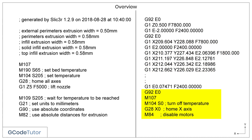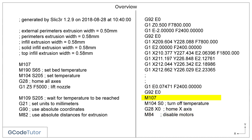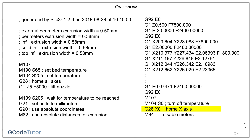These next few lines are at the very end of the programme — important to know when splicing, joining, or splitting programmes. M107 turns off the fan. M104 with an S-value of 0 turns off the nozzle so it starts cooling down. G28 X0 sends the machine home along the X-axis only, putting it back to its start position. Finally, M84 disables the stepper motors, meaning we can now move the axes freely by hand.